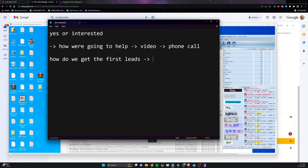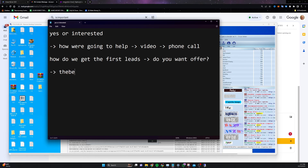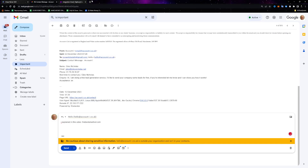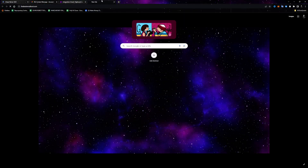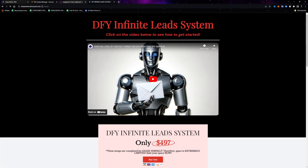Then I send them their first leads, which only takes a few seconds — all I do is change the fields inside the submission content to their contact info. When they get the first leads I ask: how did you like them? Do you want more? Then I offer a setup service similar to what I have at thebestemailtools.com — I charge $497 to set this up with your own private server running, and you could charge something similar for your clients.